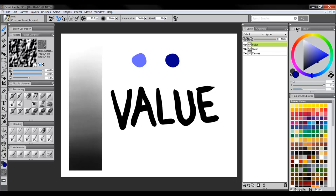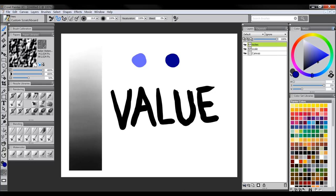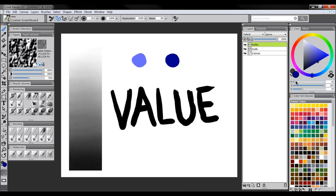In your color picker here, I want you to make sure that you're displaying as HSV and not RGB. You can switch that here in this little menu in your color picker, change it to display as HSV and that is your hue, your saturation, and your value.